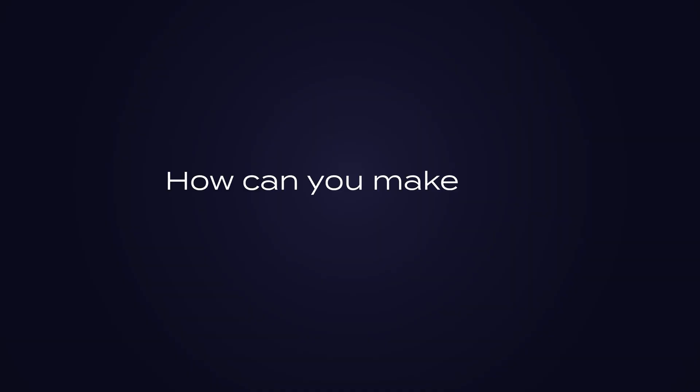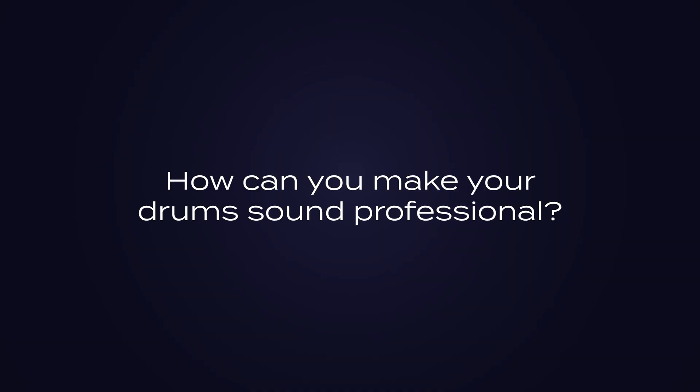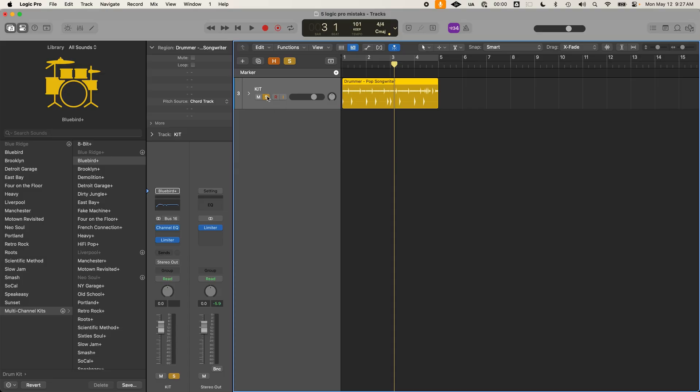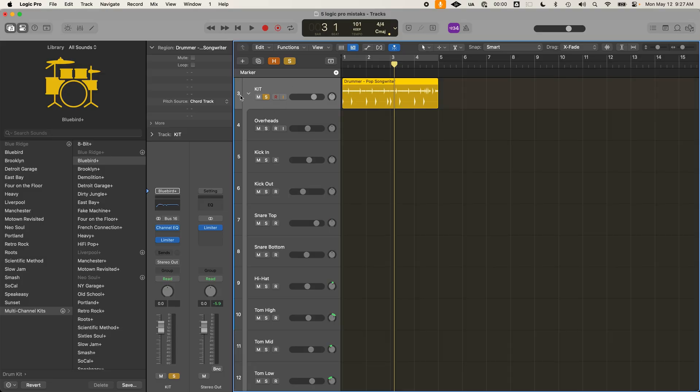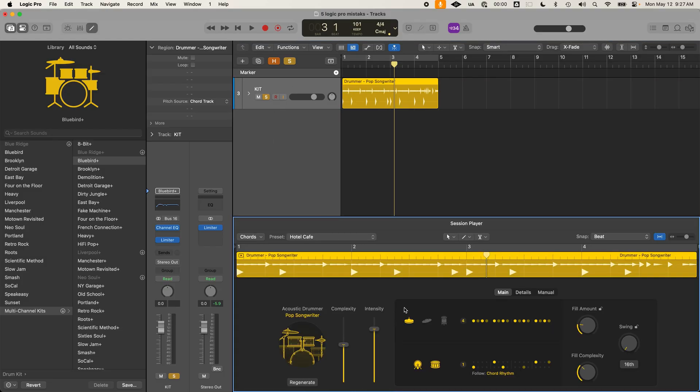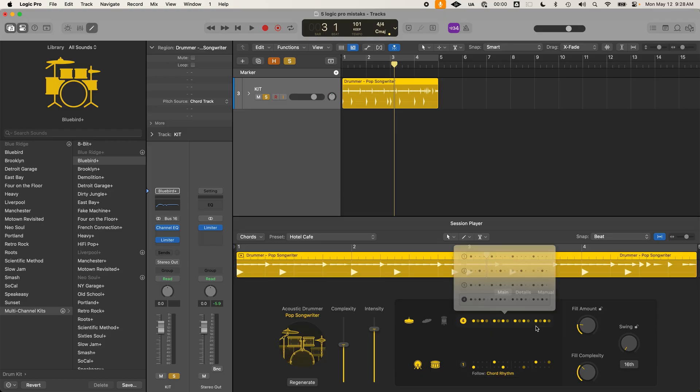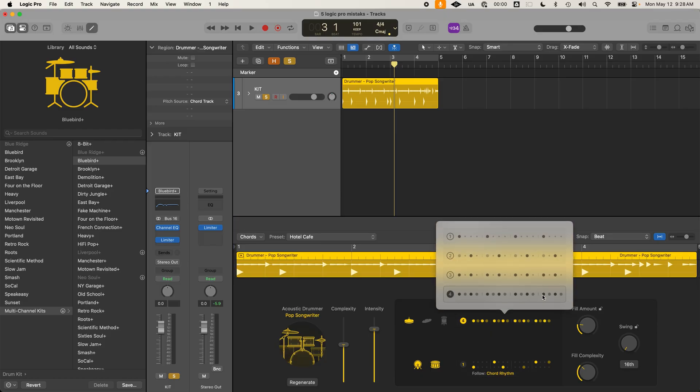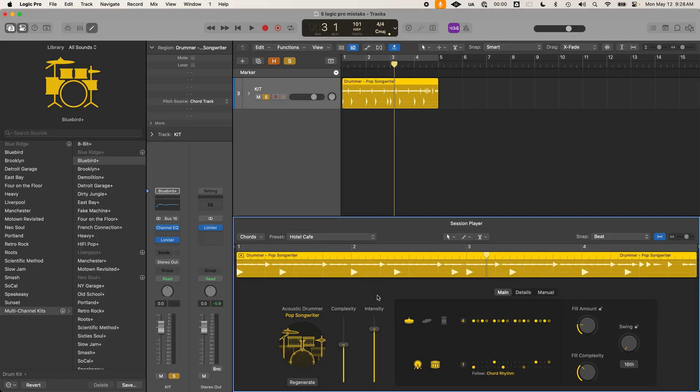Many times I'll actually use the Logic Pro drummer tracks to get pattern ideas but then substitute the sounds so it fits better in my production. So if you want your drums to sound professional, step one is to use the Logic Pro drummer track but customize it until you find a pattern that works. Don't worry about the sounds yet, just the groove.